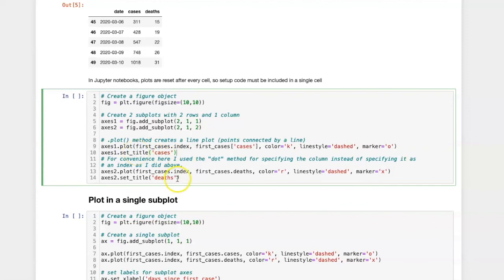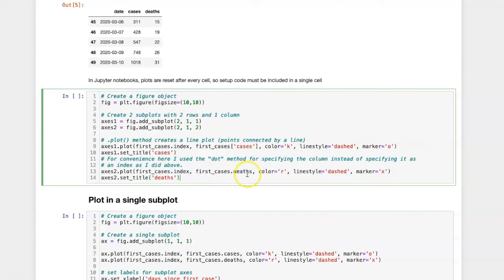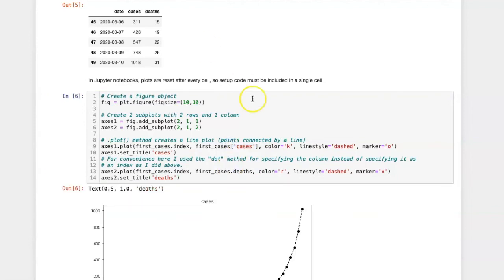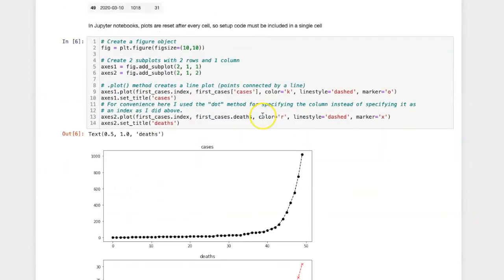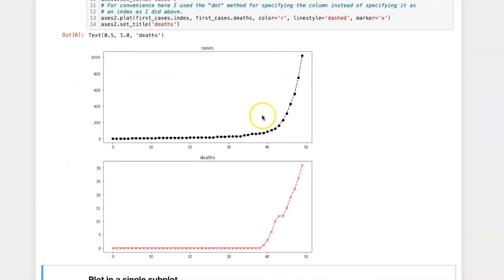Axis number 2 is similar, except instead of using the cases column, I'm going to use the deaths column. And here, for no particularly good reason, I chose to specify the column using the dot notation. I could have also specified it in this way.